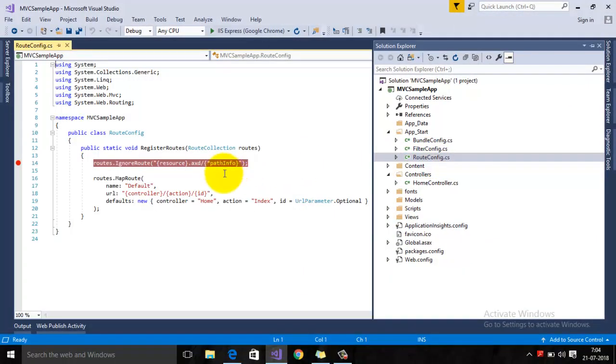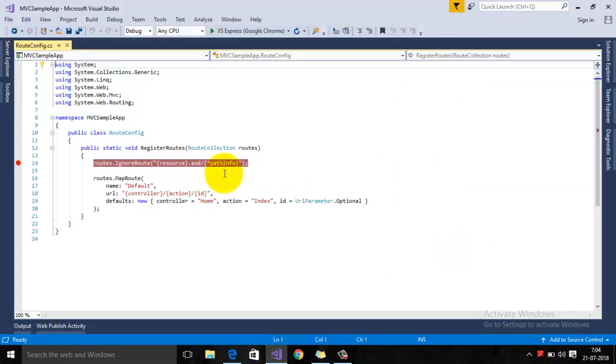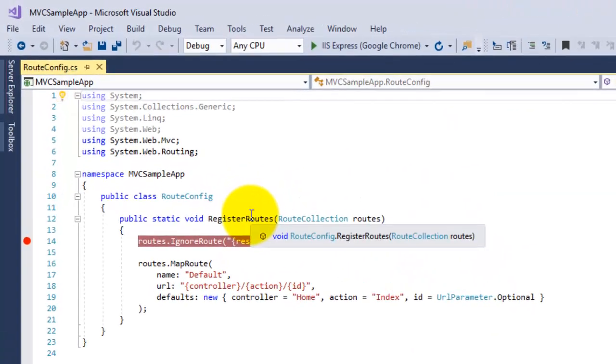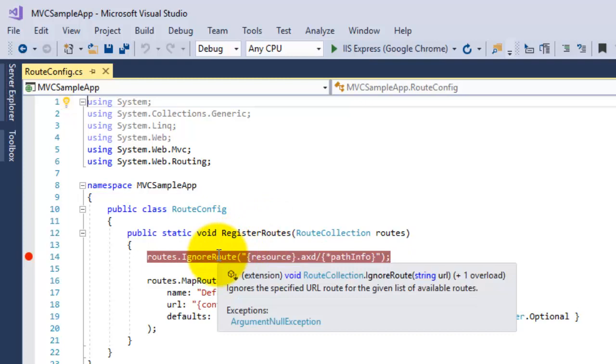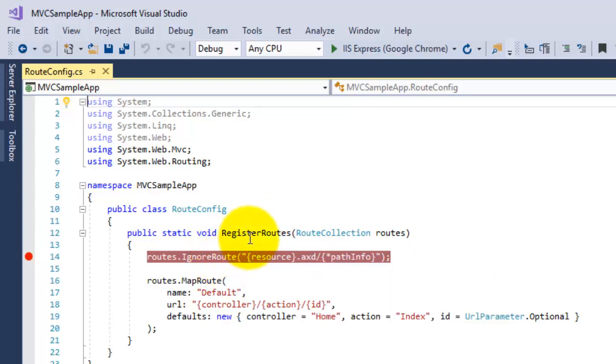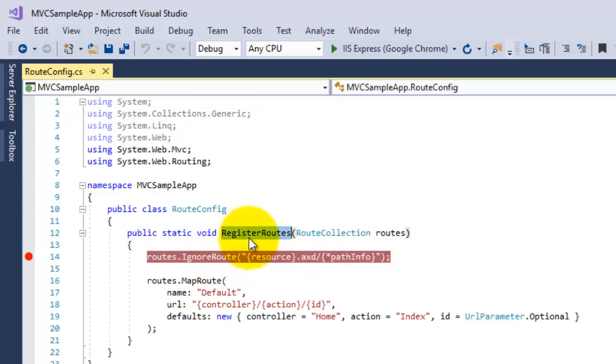You can see here that this RouteConfig file contains a static method that is RegisterRoutes. So the RegisterRoutes method basically gets registered on the application start event.